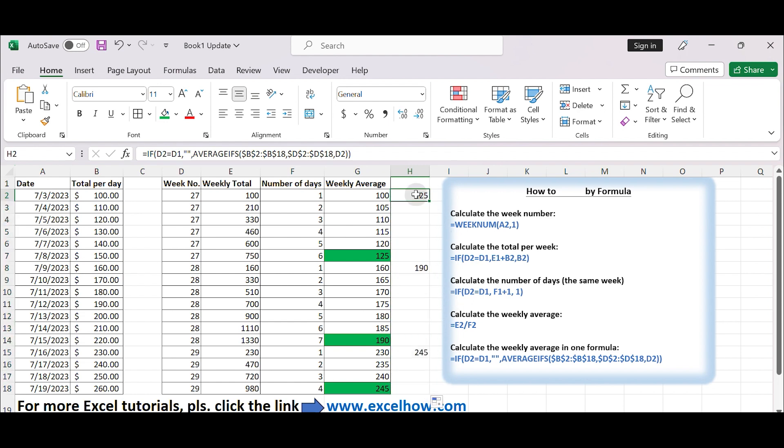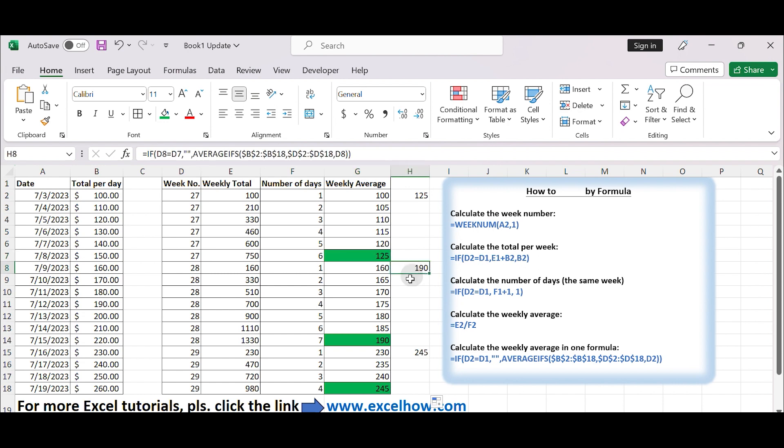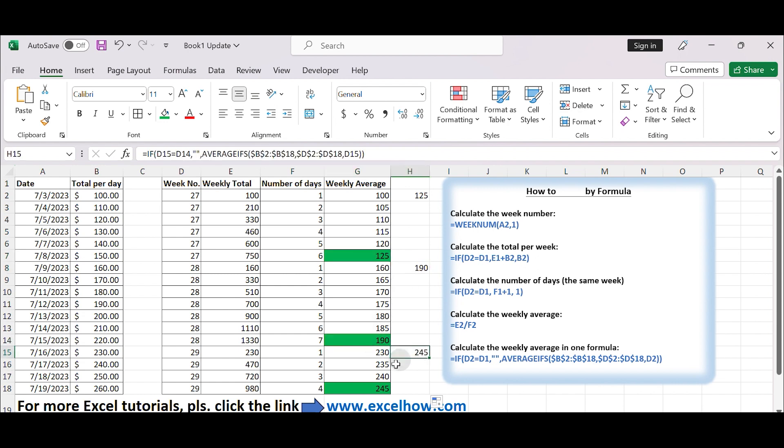Both methods give the same value. You can choose either one to calculate the weekly average. That's it. Thanks!